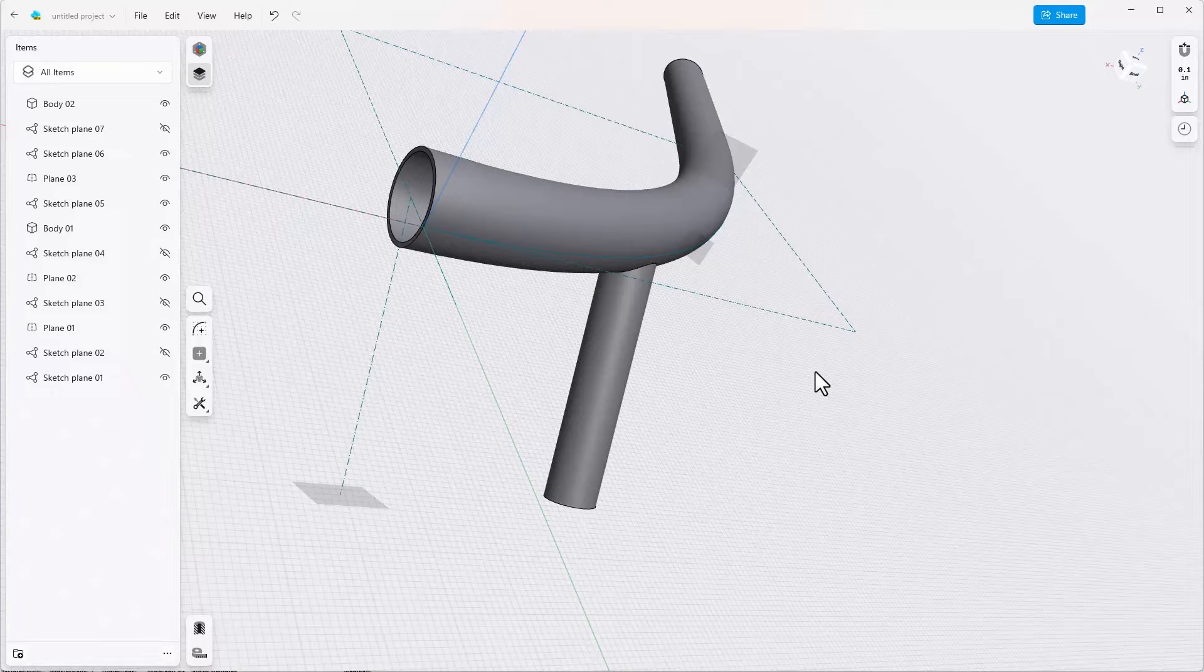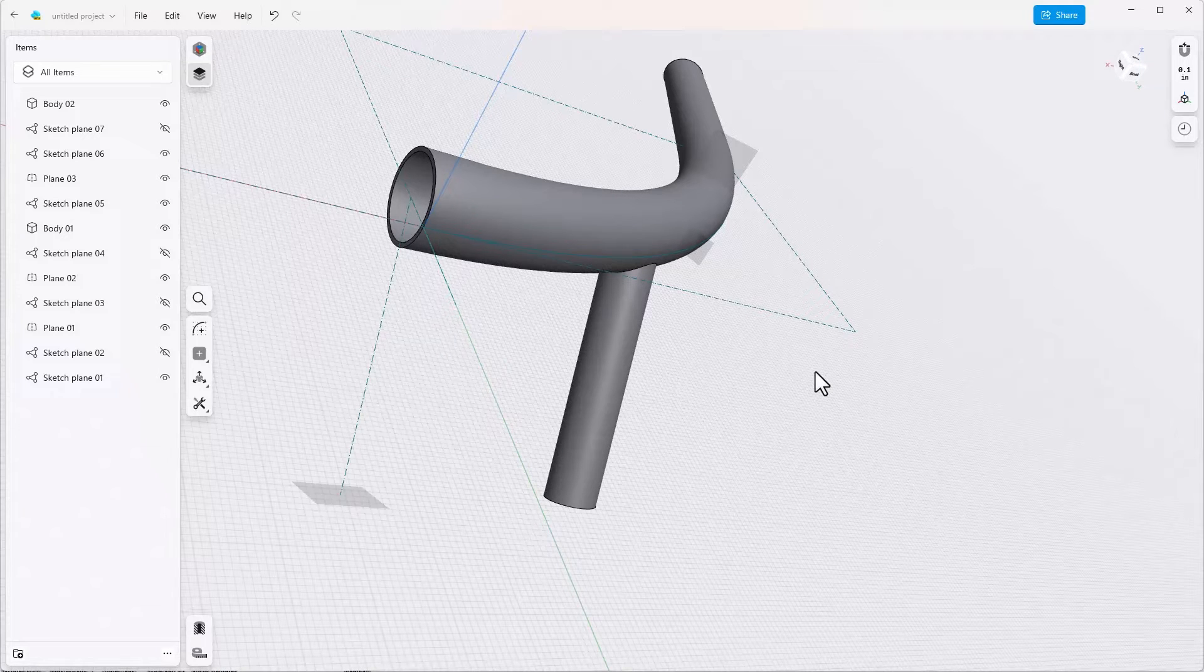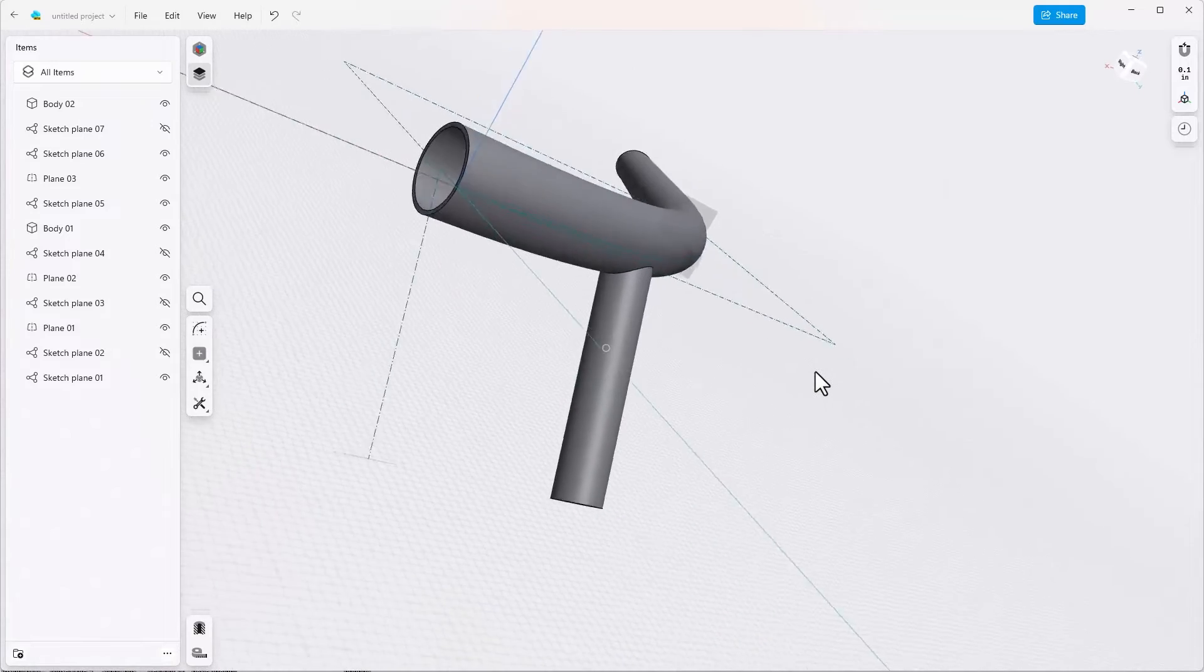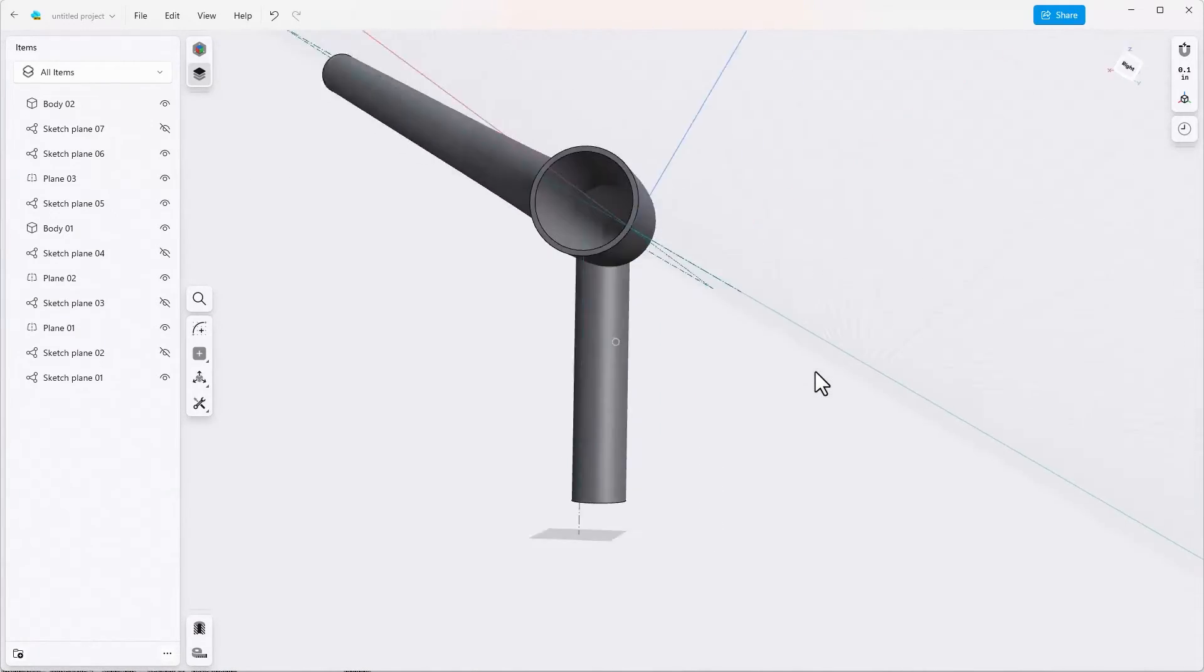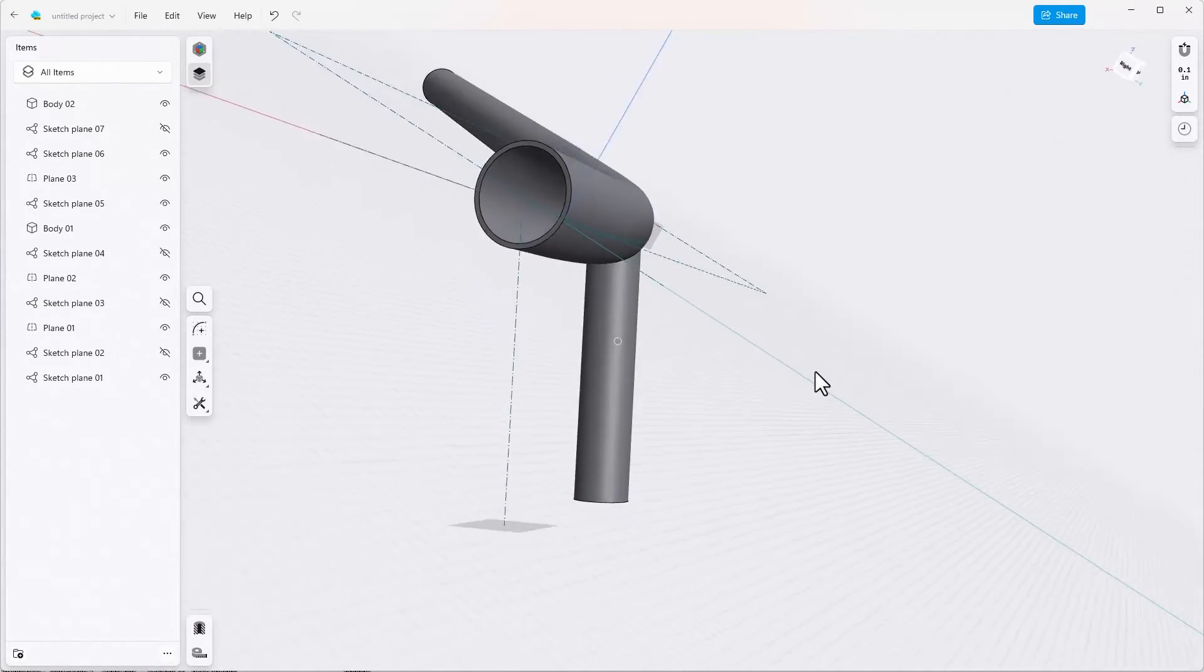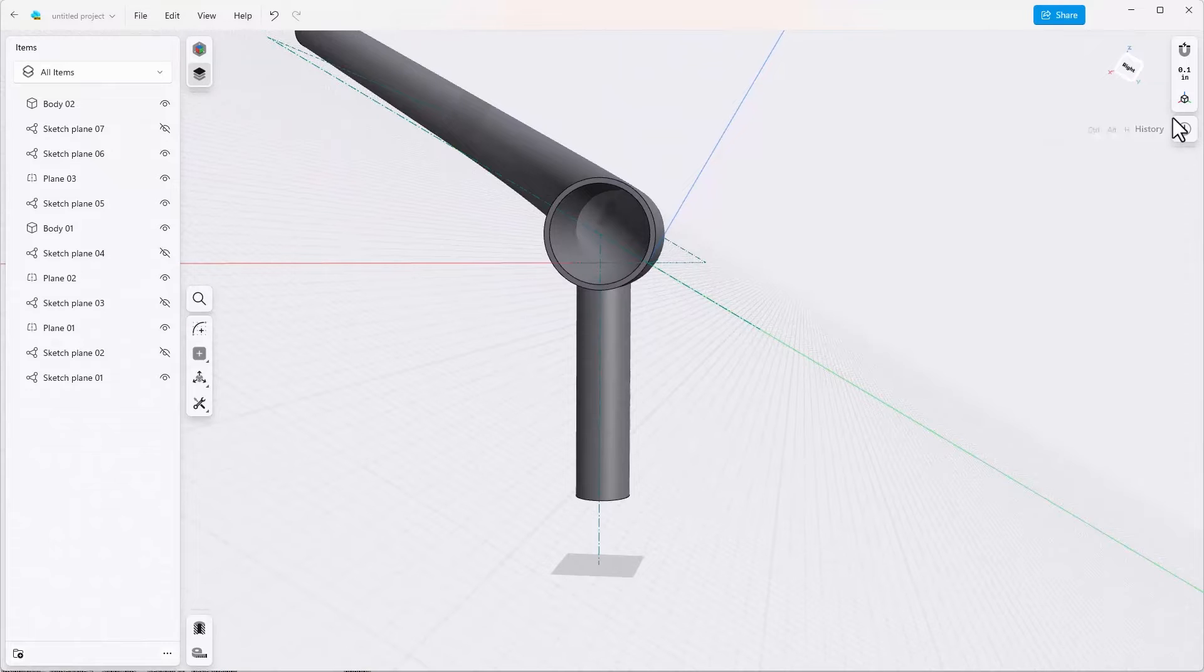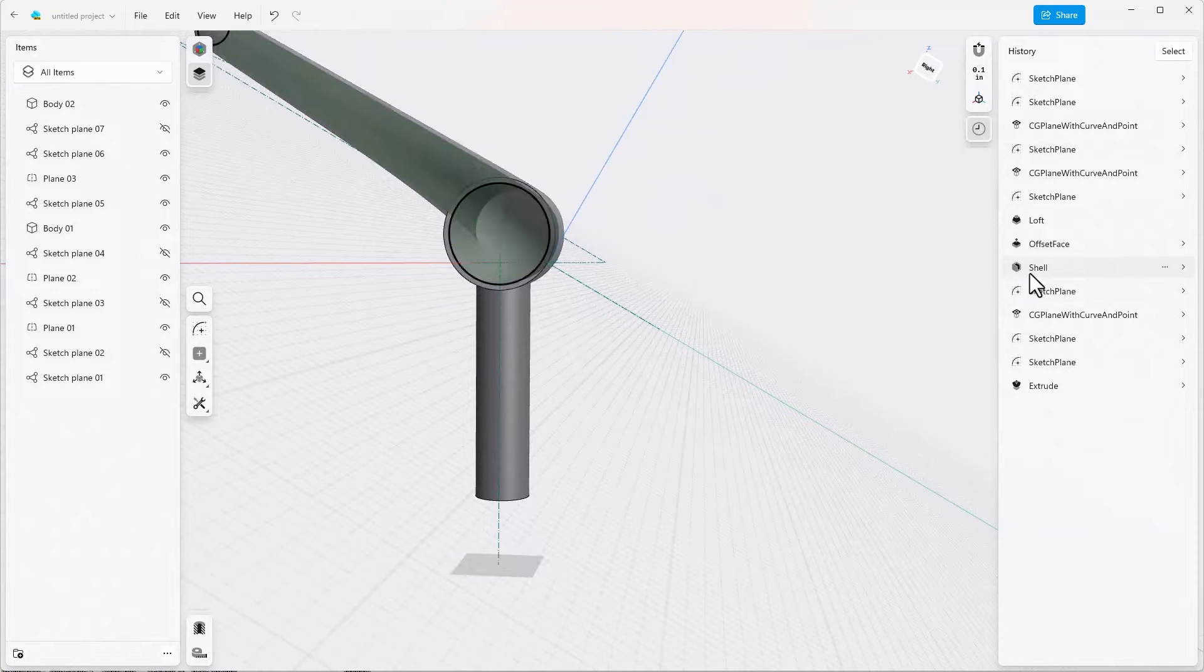But we might also want to hollow out this part. Now there are a couple of ways to do that, some of which ignore a little bit of manufacturing process, but we can deal with that separately.